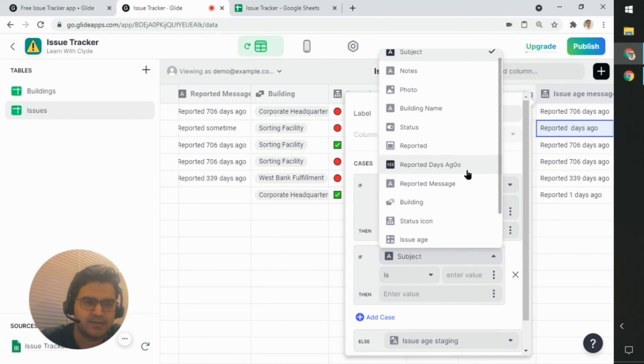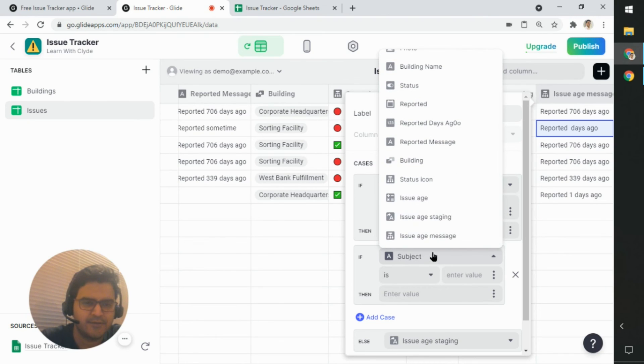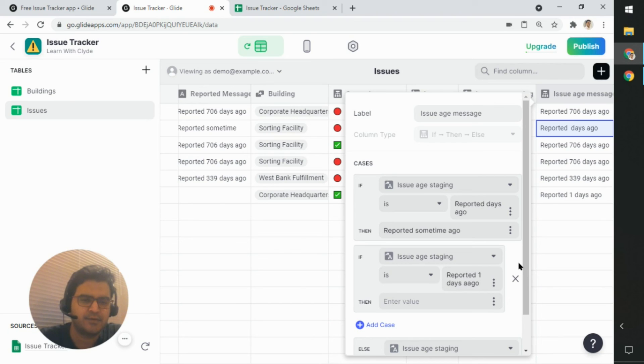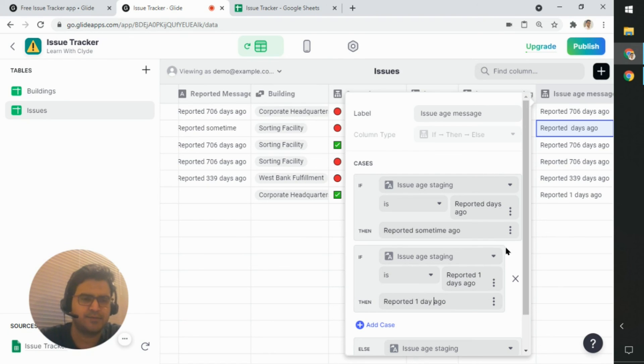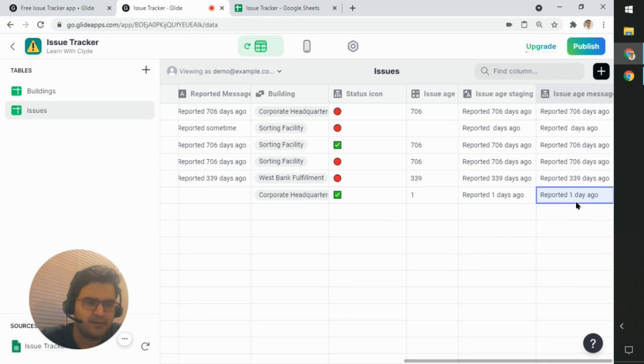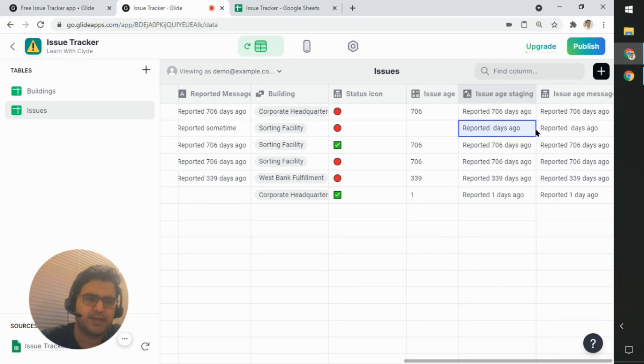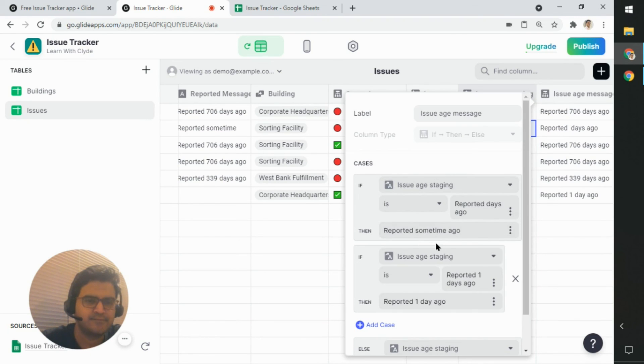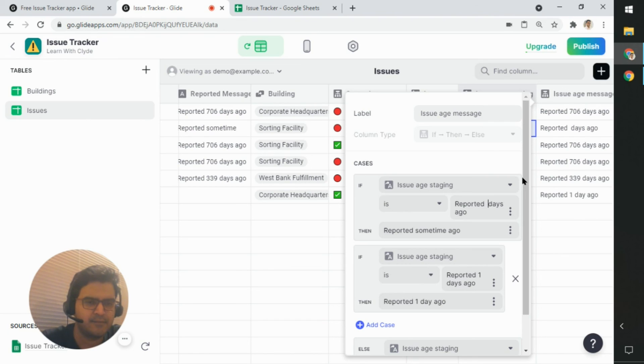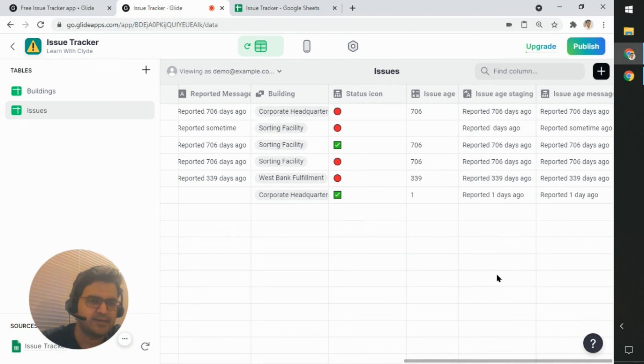So you have issue staging is reported one days ago. Then we give the value one day ago. There you go. So clearly that worked. So it must be something to do with a weird character. There you go.